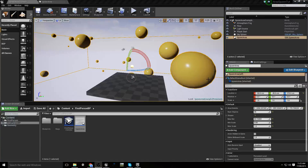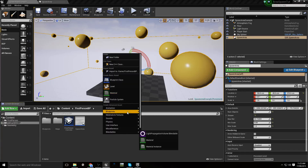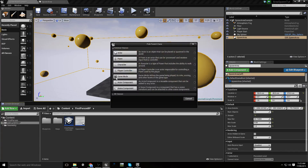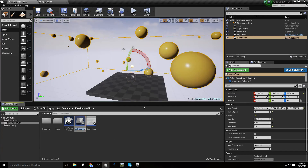In part 2 of our spawn area tutorial, we're going to look at adding actors instead of instanced static meshes. The first thing I'm going to do is create an actor to work with.